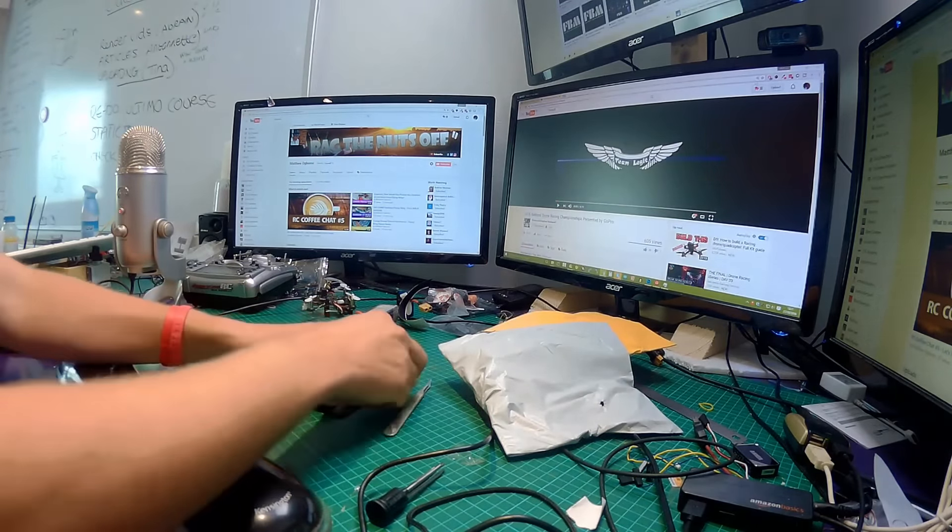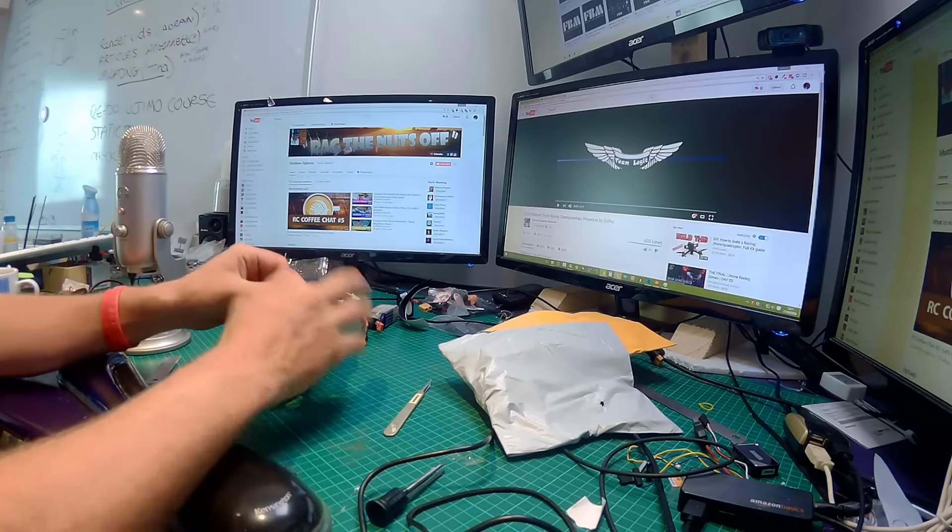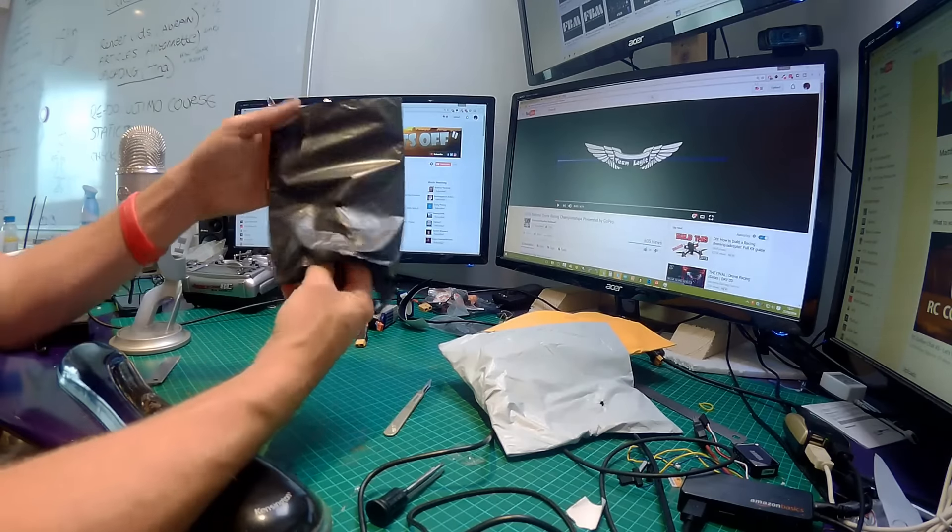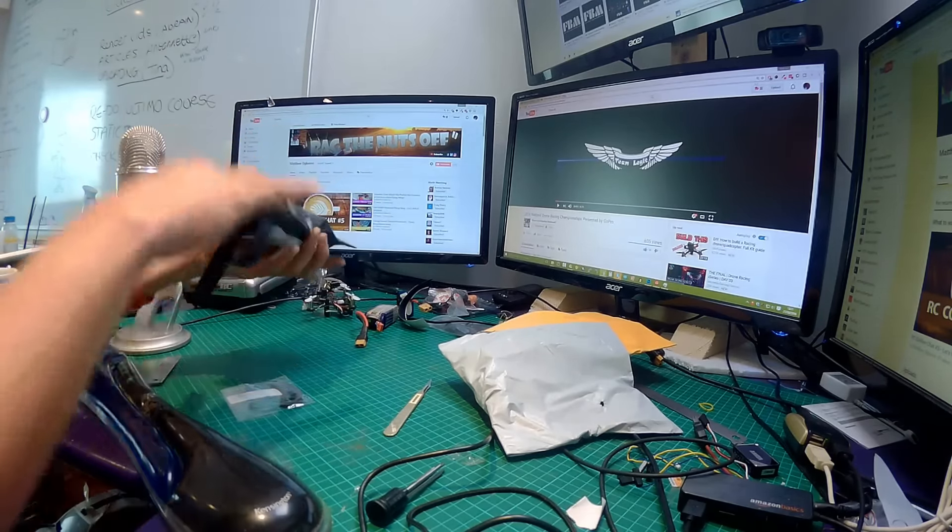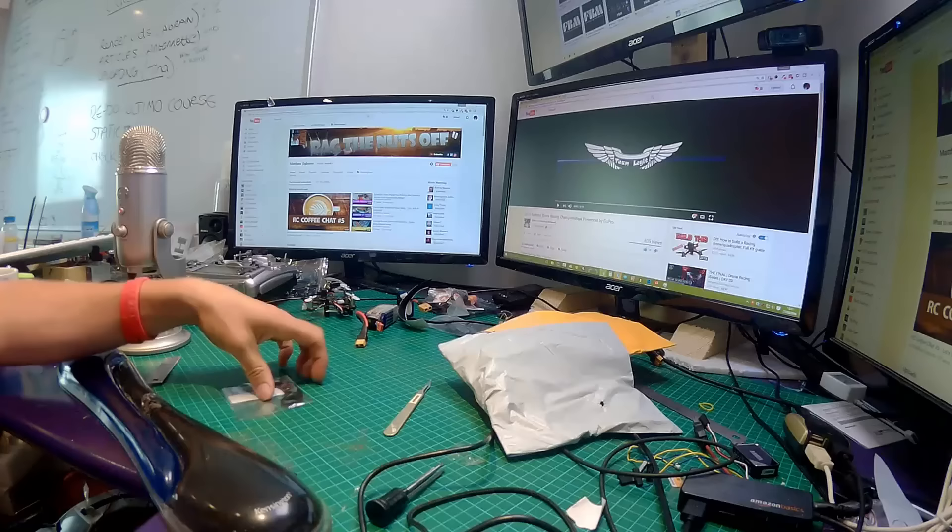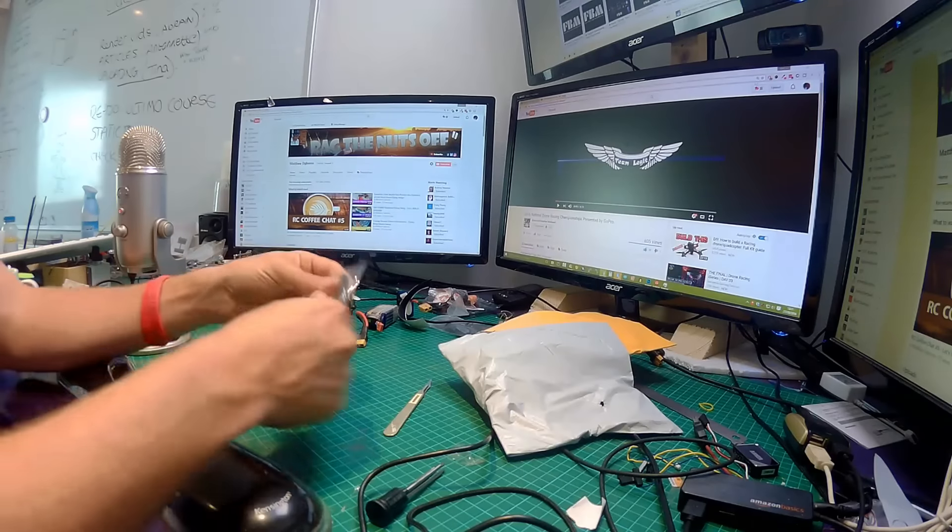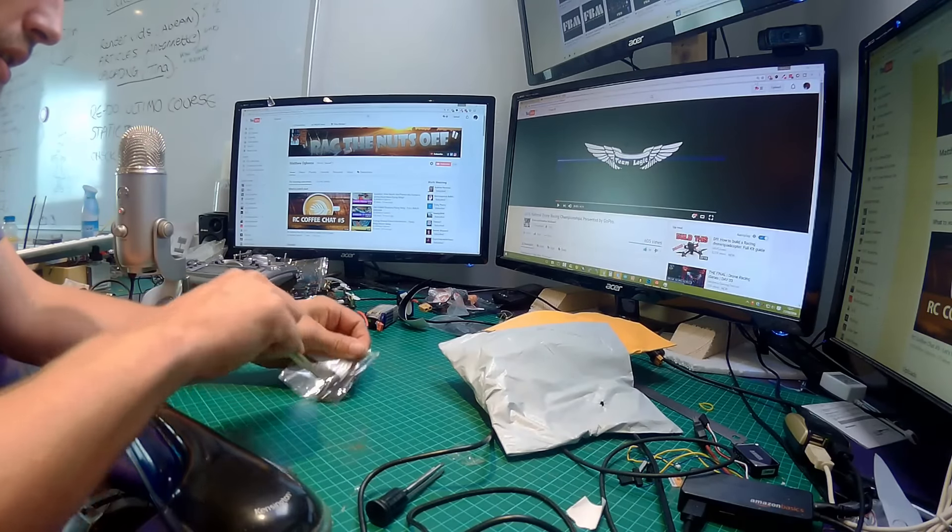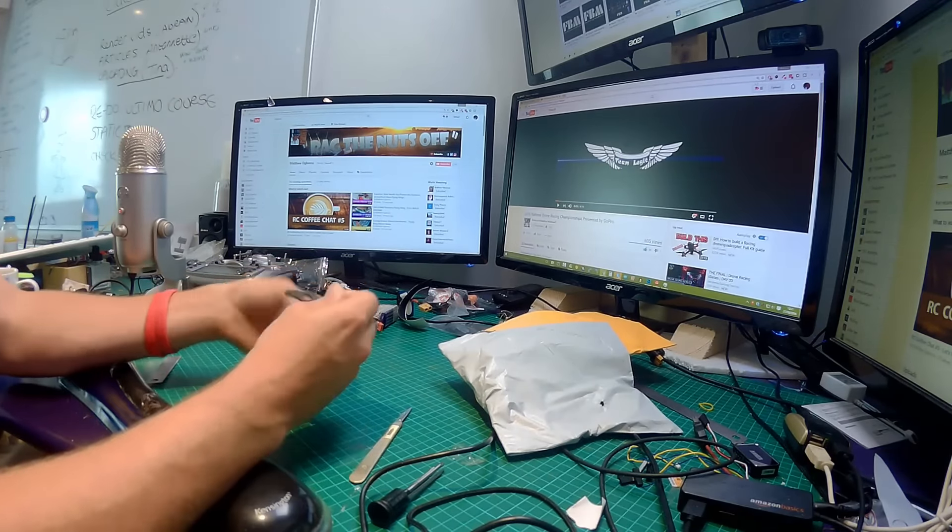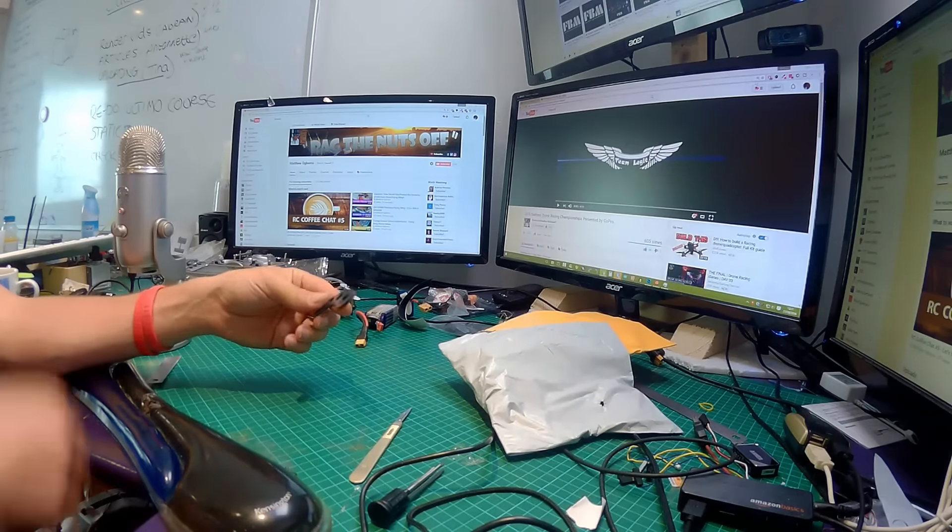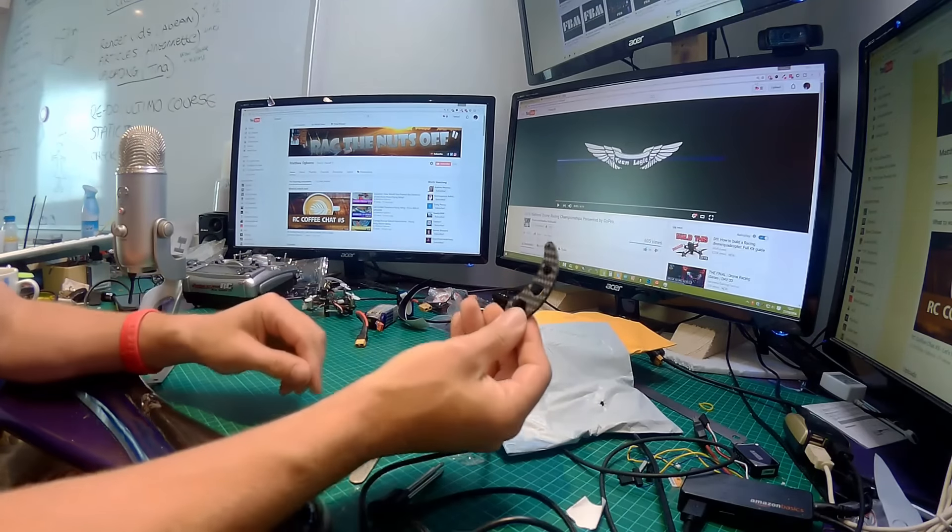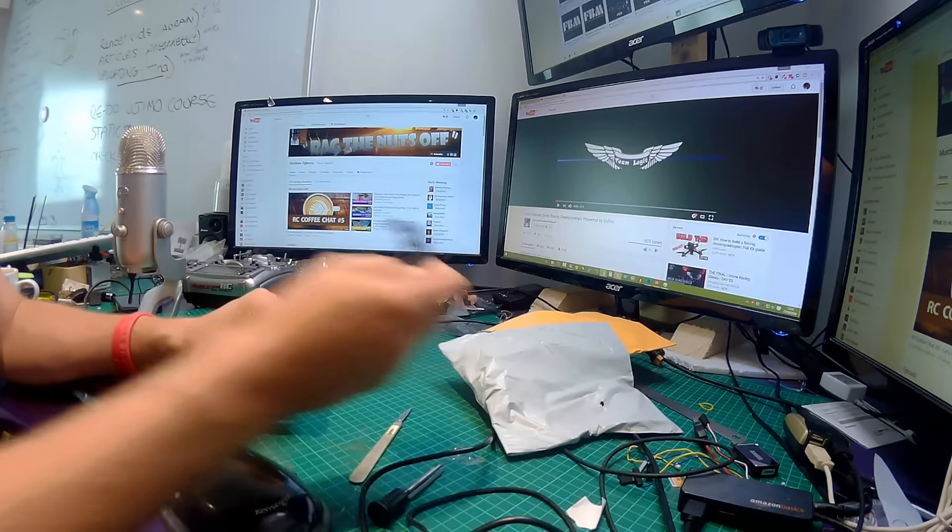Let's open up the next one. You can tell this is from Banggood. Oh brilliant.